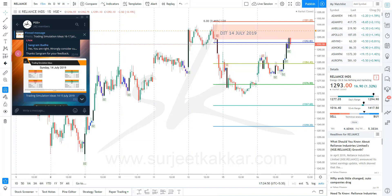Hi guys, this is Rujit again. I just wanted to show you some trading ideas which were planned well in advance using demand and supply methodology. Whenever I get time I try to share these examples because I want you to see that in demand and supply you can always pre-plan trades. You can pre-plan your entry, your stop-loss, your targets, and you can also see how beautifully these demand and supply areas work.